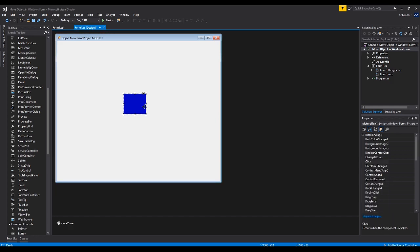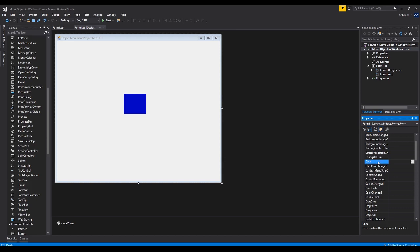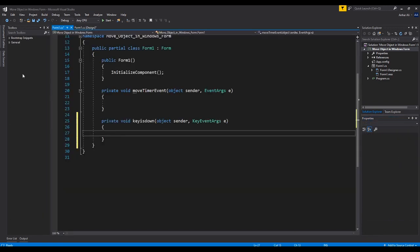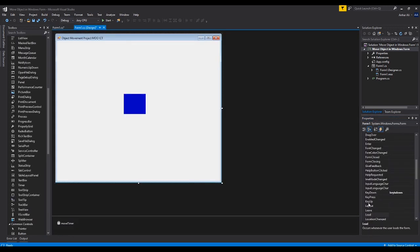We need to come back and add two more events to the actual form — not to the picture box, but to the form itself. So click on the form and go and add a key down and a key up event. Press enter for key down and then add key up as well.